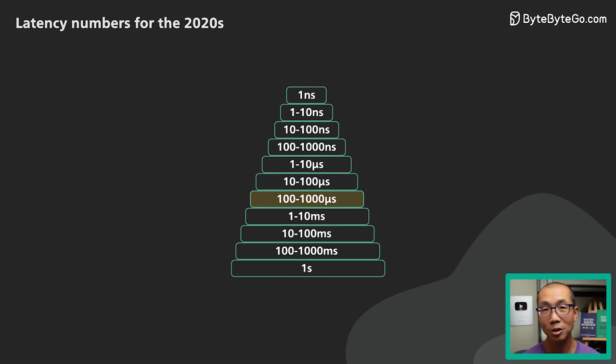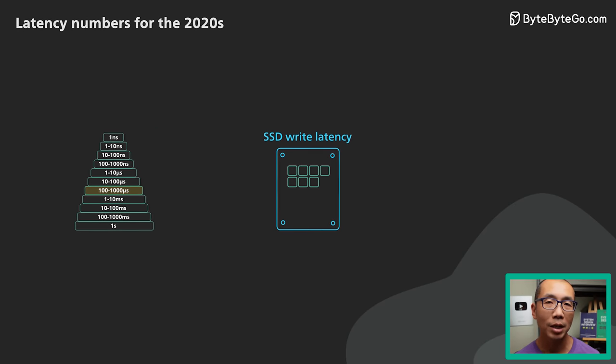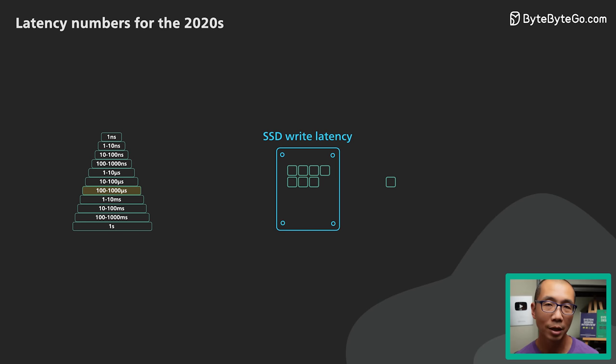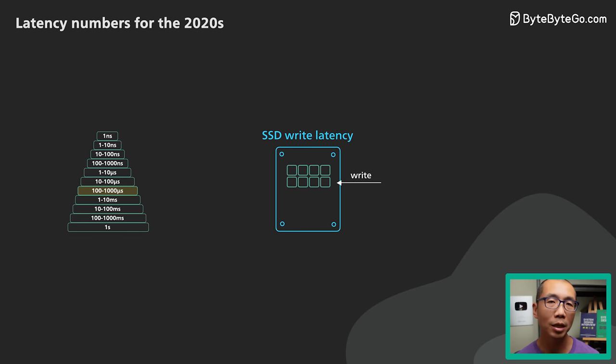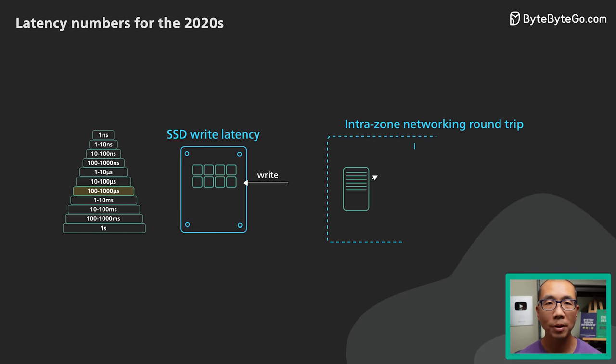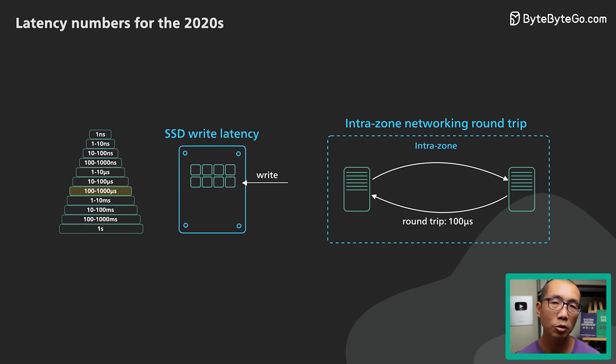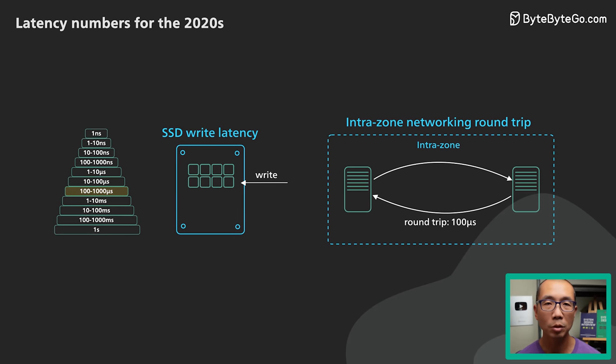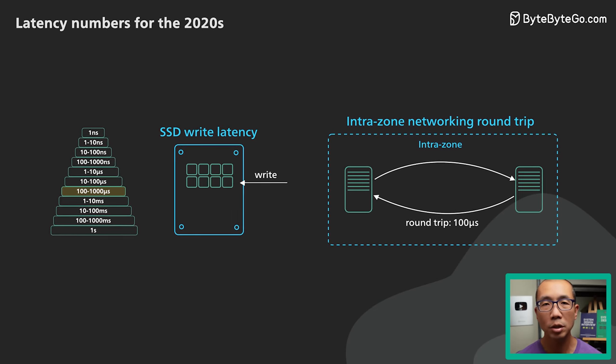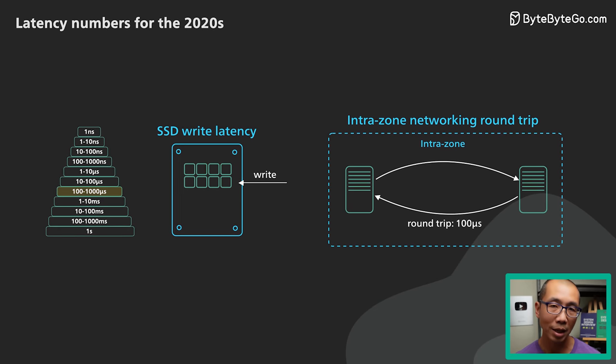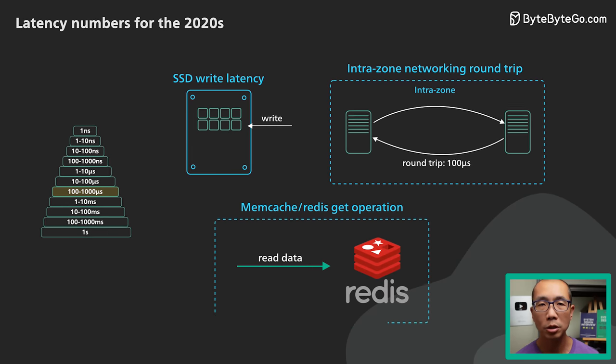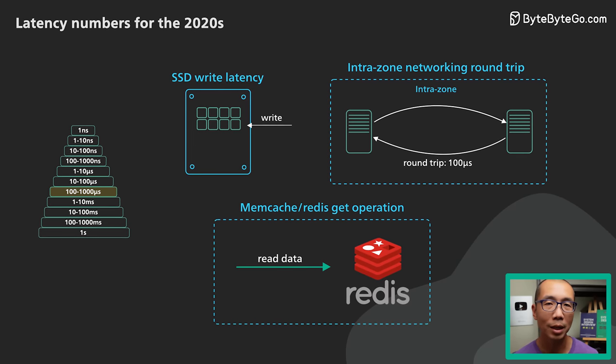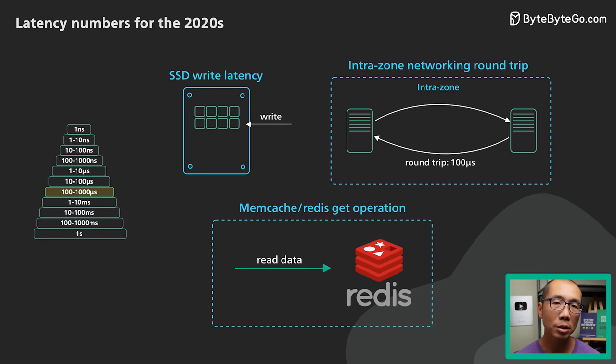The next range is 100 to 1000 microseconds or 1 millisecond. This range has some interesting things. The SSD write latency is about 10 times slower than the read latency and it is at the top end of this range, taking closer to a millisecond to write a page. IntraZone network roundtrip for modern cloud providers takes a few hundred microseconds. This is one of the numbers we updated for the 2020s. These days they train closer to the fast end. Some even clock in at less than 100 microseconds. A typical Memcached or Redis GET operation takes about 1 millisecond as measured by the client. This includes the network roundtrip mentioned above.